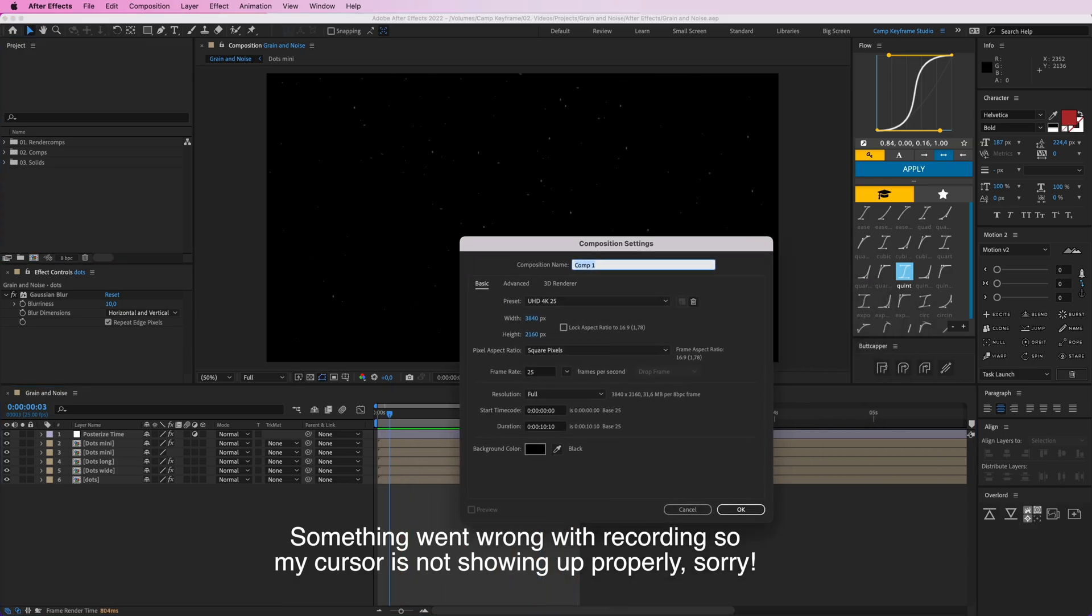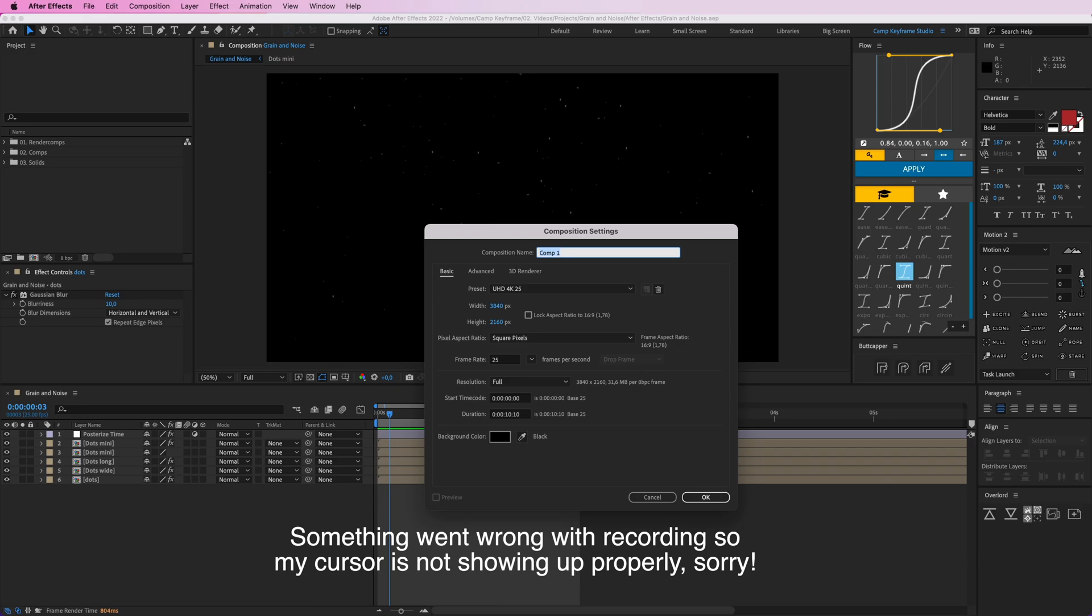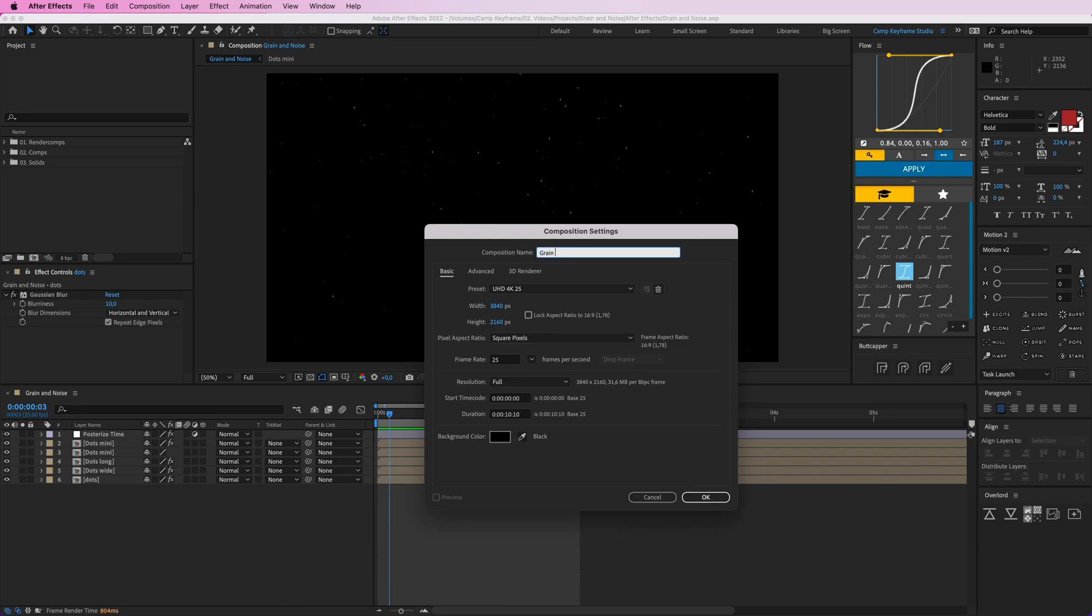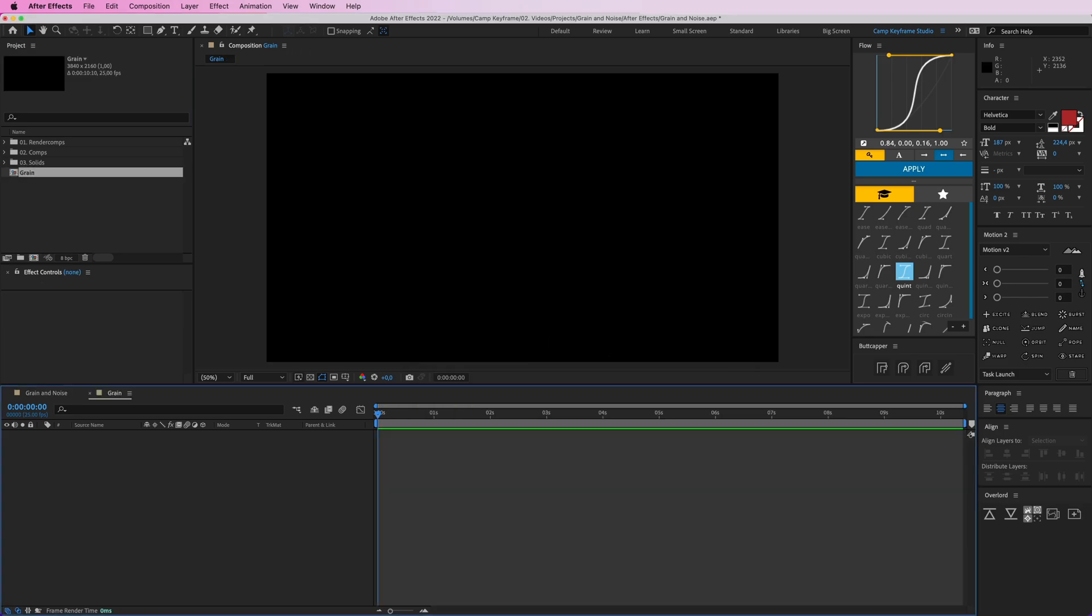So we're going to make a new composition. Let's make it 4K. Let's call this grain, 10 seconds, 25 frames per second is fine.